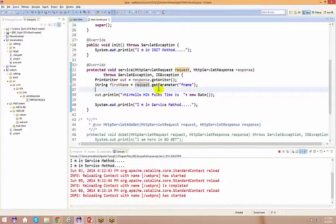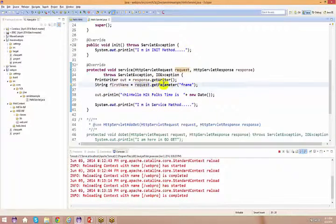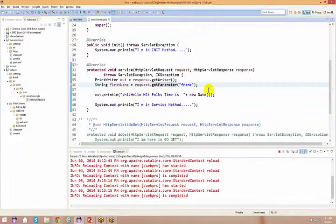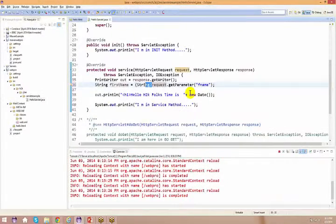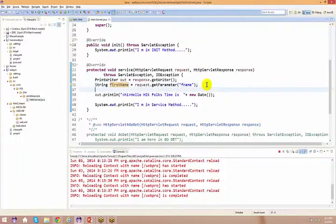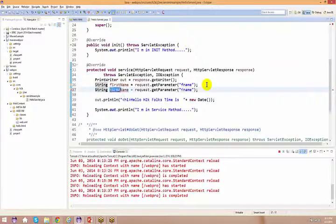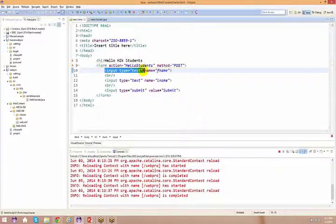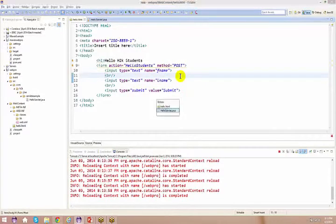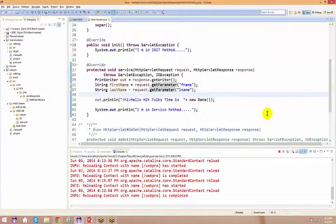In older versions of the servlet API, getParameter() used to return an Object, so we would type-cast it to a String. If you see old applications doing this, that's why. Now I have my firstName. I'll also get the lastName: String lastName = request.getParameter('lastname'). This field name corresponds to the name attribute of the input type text in HTML — the same name you set there is what you access here.